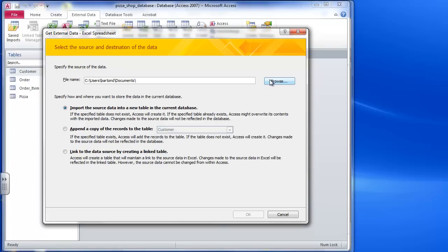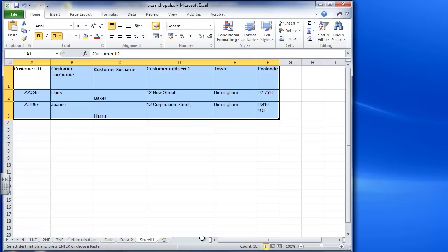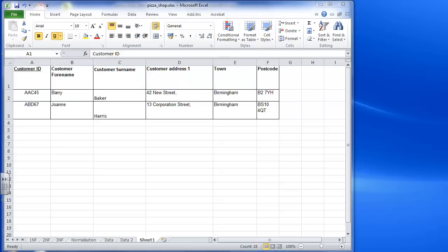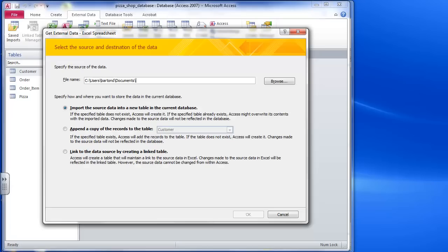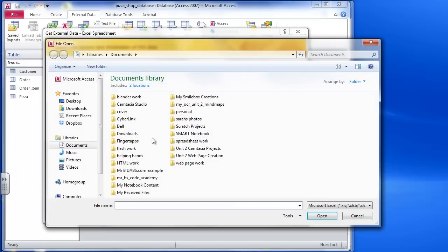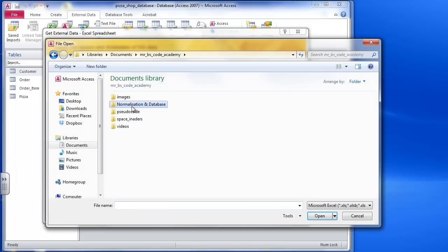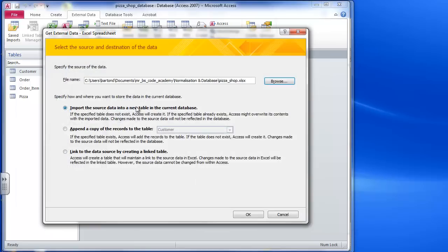Now at this point I need to browse for the source of the data, which is where I've got the data in my pizza shop thing here. So I'm going to save that and just go into my documents, so I've got in here and there it is.